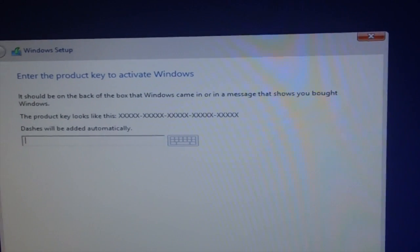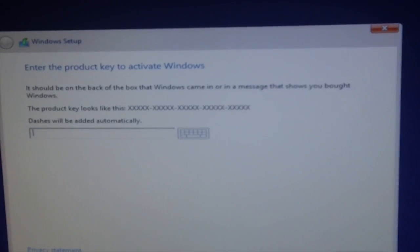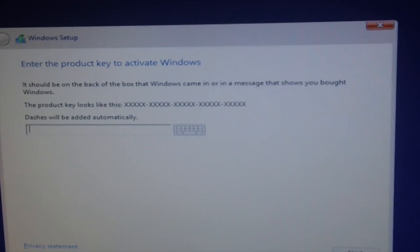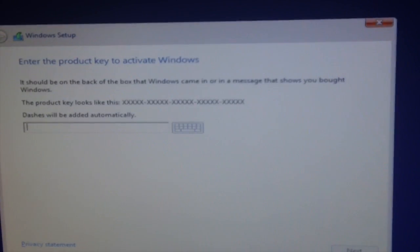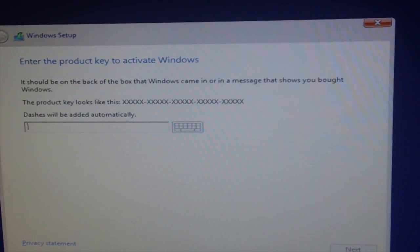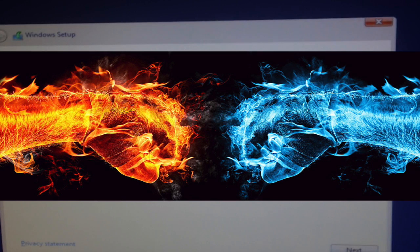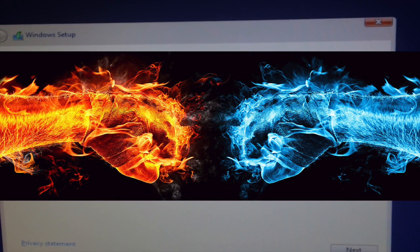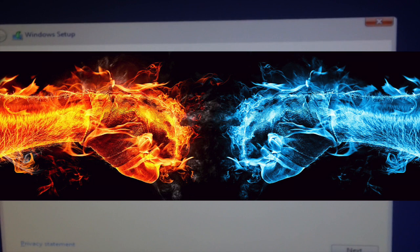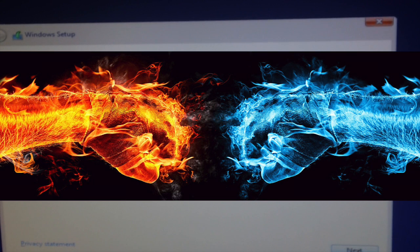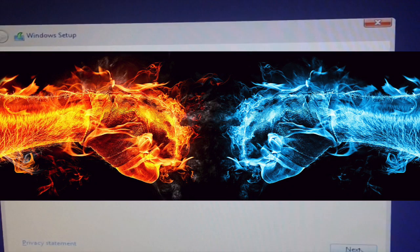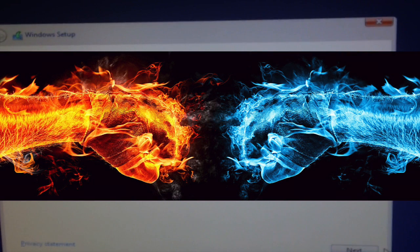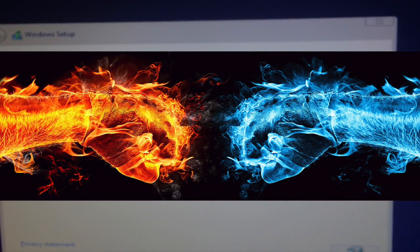Right here I have to enter the key, so let me get the key. After I type in my product key, let me go ahead and hit next.